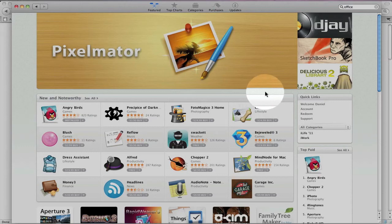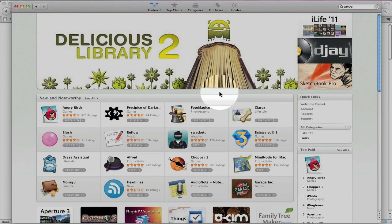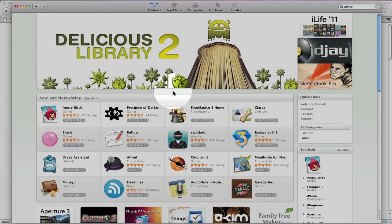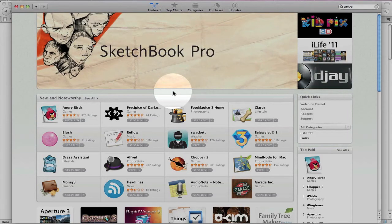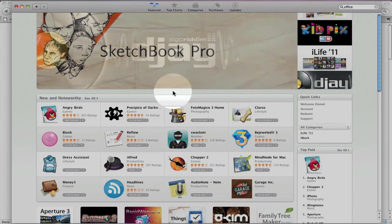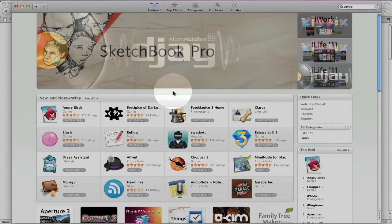And again, I hope we see some of the larger developers show up in the future. Right now, the App Store is off to a fairly decent start. Again, not a lot of selection, but it's really nice. You can now download applications directly to your laptop or your desktop.